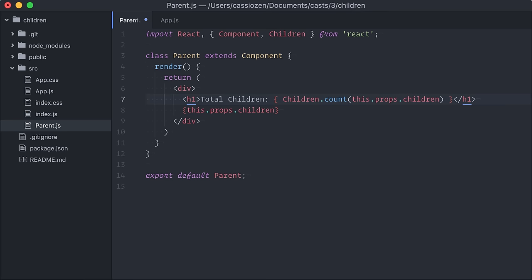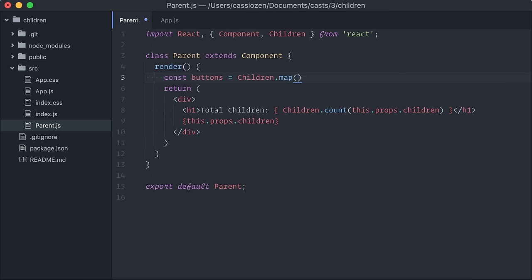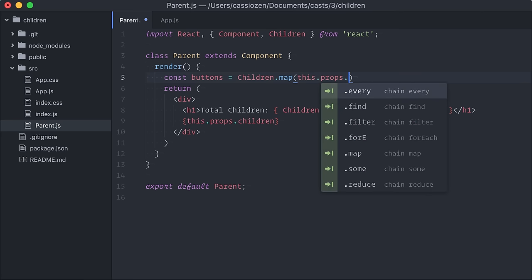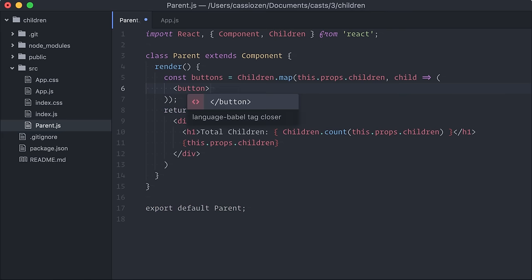It's similar to how array.map works, allowing us to iterate over each child. For example, I could wrap each passed child into a button. I'll create a constant here for my array of buttons. Then I'll call React.children.map passing two parameters, the children prop and a function that will be used to iterate over each child.